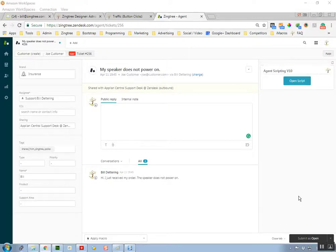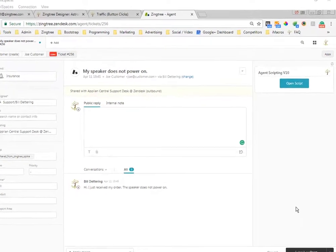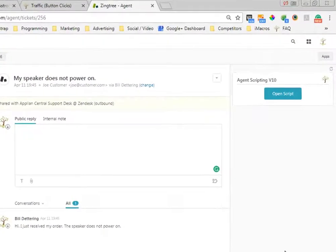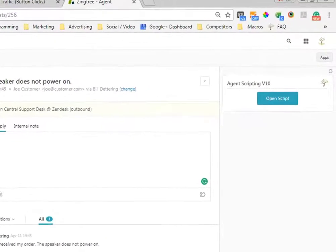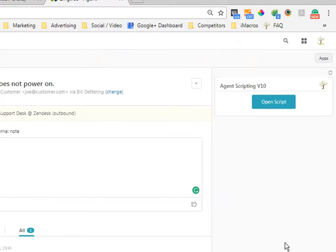Hi, this is Bill Detering, and I'm the product lead for Zingtree. I'm going to show you quickly how the agent scripting app works in Zendesk. When an agent opens a ticket, they get an open script button on the right-hand side.